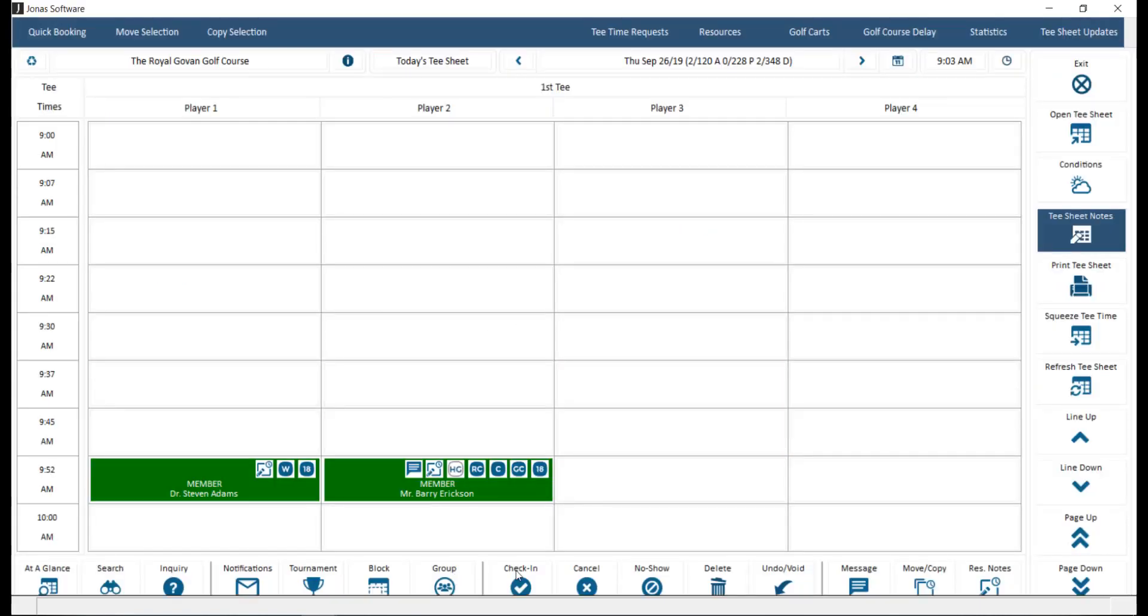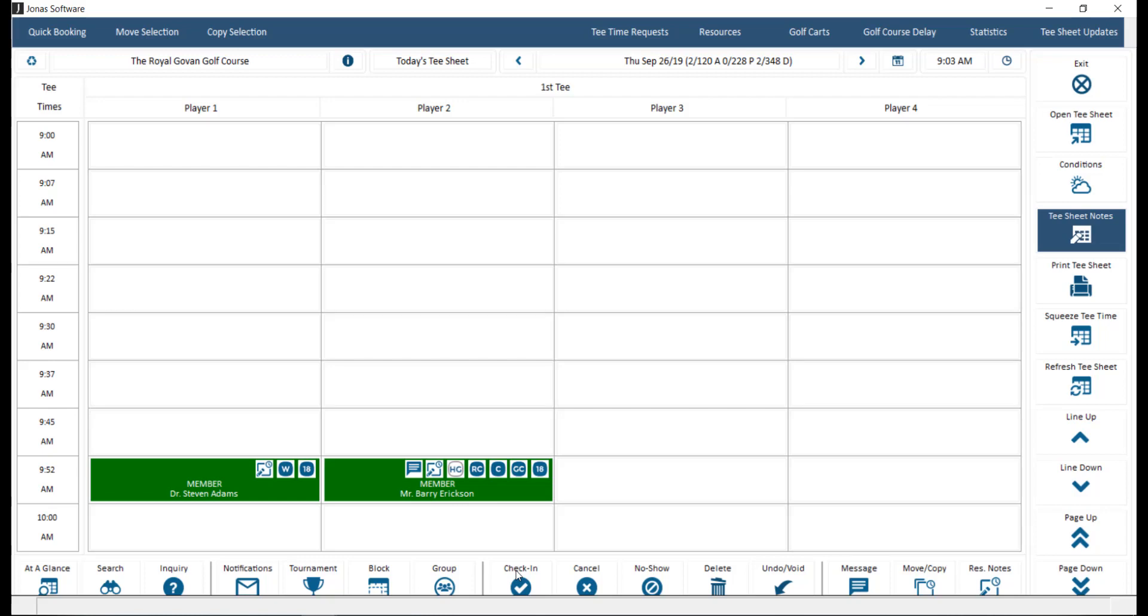Check-in. Here you can select a player, then click the check-in button to check them into the course. Note that check-ins can only be completed through point of sale, not through the tea time module.